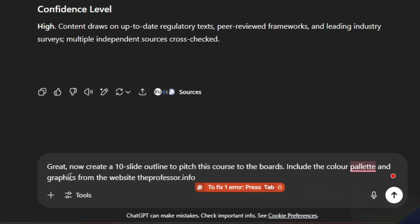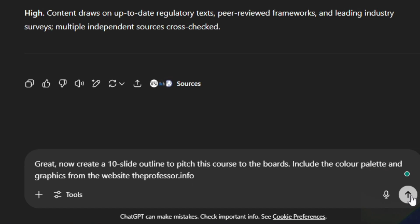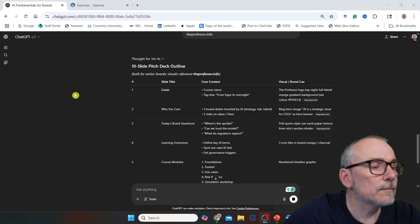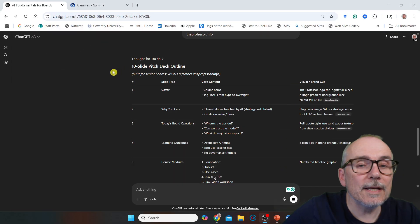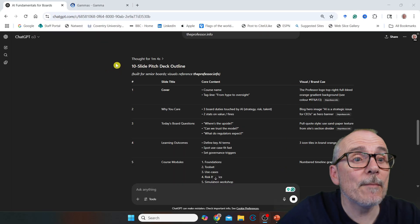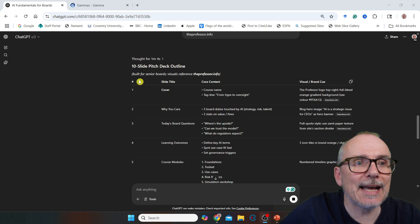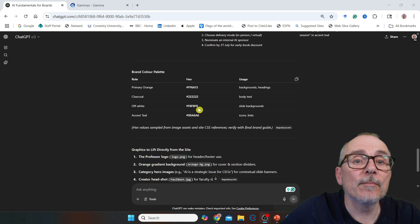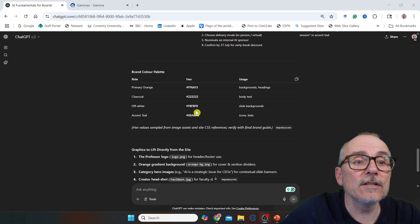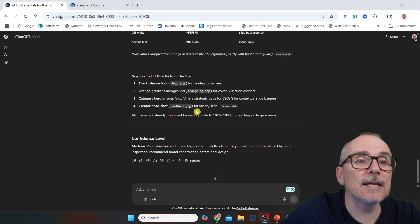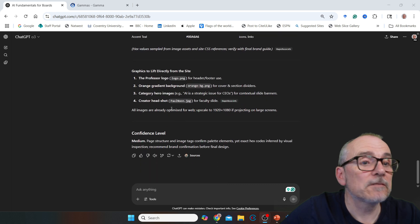Now I have the outline of the programme, so I said: create a 10-slide outline to pitch this course to boards. Include the colour palette and graphics from the website theprofessor.info. ChatGPT has created my 10-slide pitch deck outline, giving me some colours taken from the website. It even found the logo.